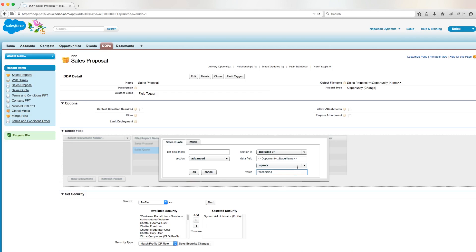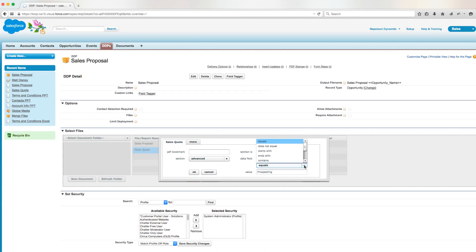If we wanted, we have the option to change the if statement to excluded if, and we also have a number of other options to change the criteria of equals to does not equal, starts with, ends with, contains, does not contain, is less than, is greater than, is less than or equal to, and is greater than or equal to.